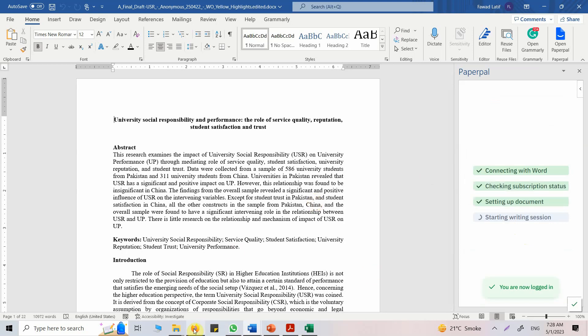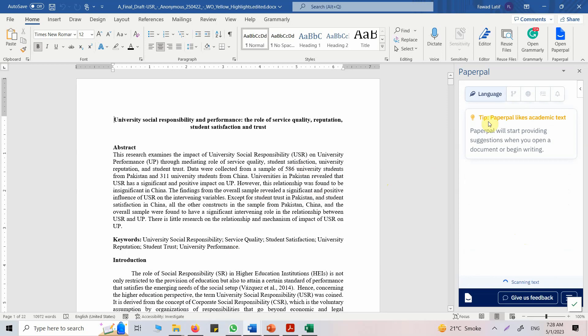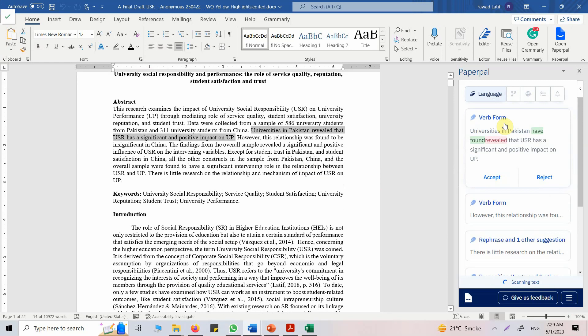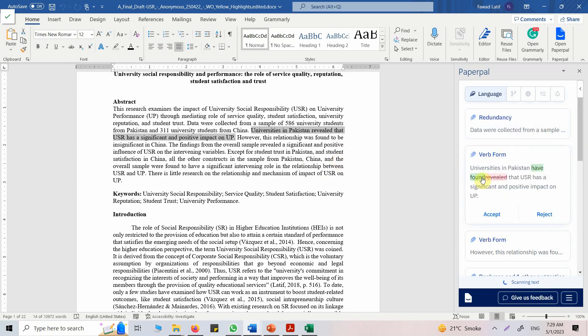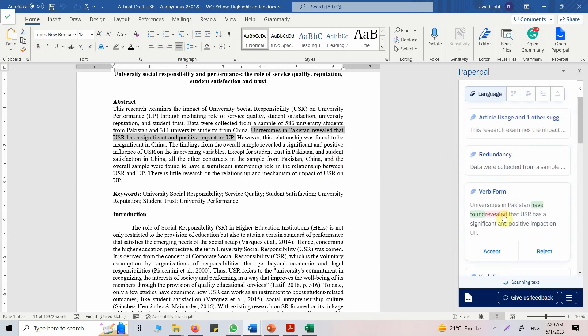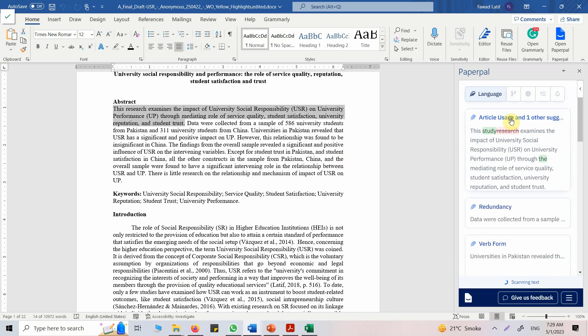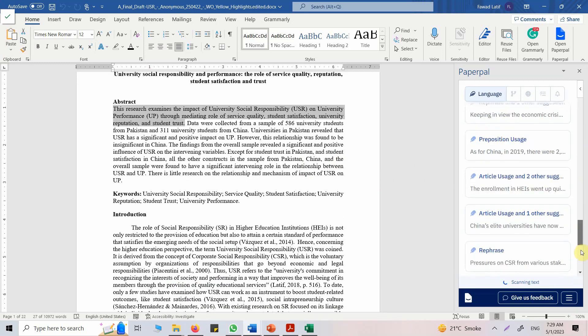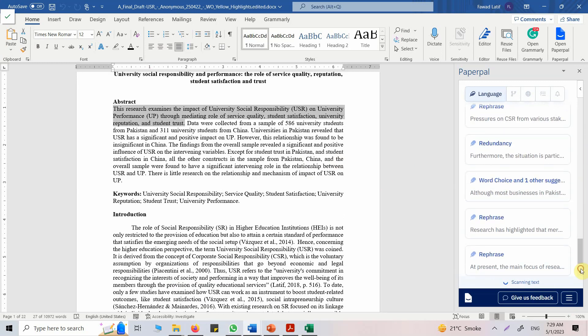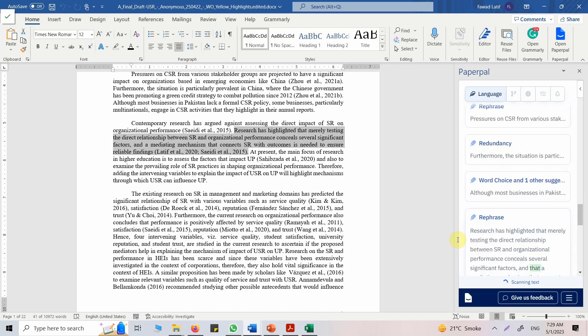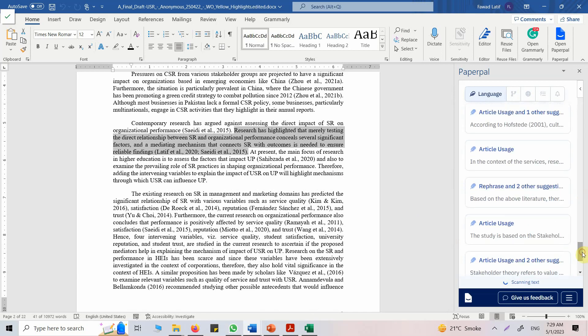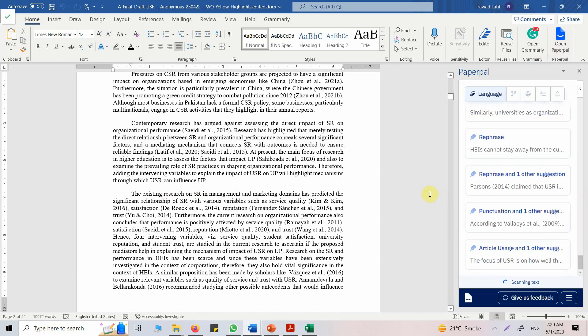And while this is working, okay, so PaperPal likes academic text. Now let's do this here. Look at this: universities in Pakistan have found. Now instead of revealed, you can use found. Obviously it is recommending you different changes. All these you can look into, just do not accept it as is. Look at what is being recommended and then see if it fits your context, study setting, and all. This is how you can use PaperPal for suggestions for improvement in your manuscript.